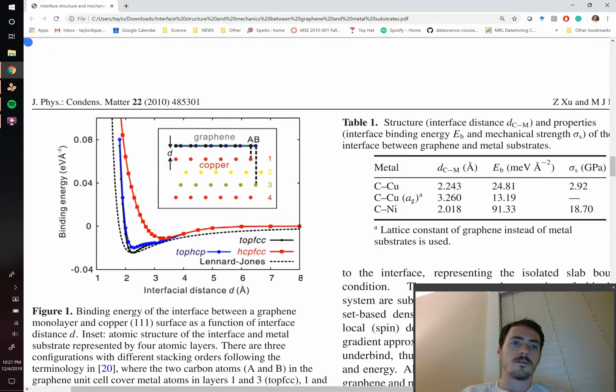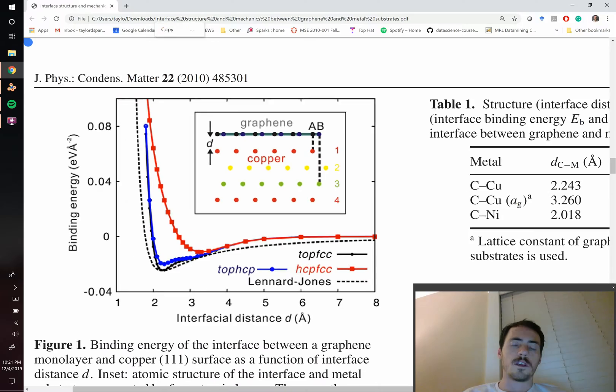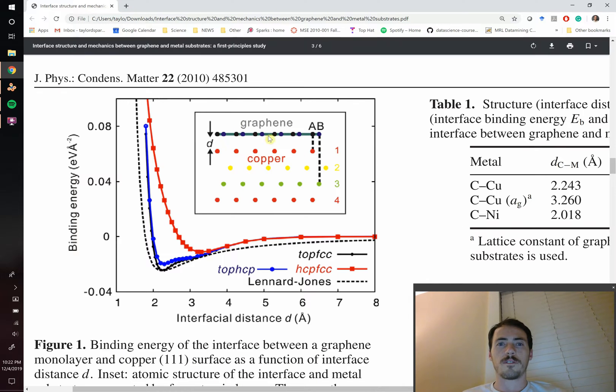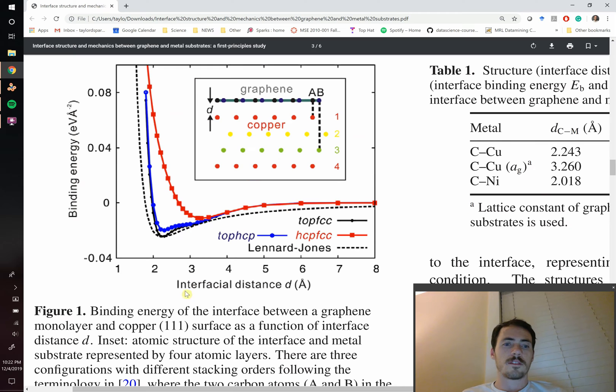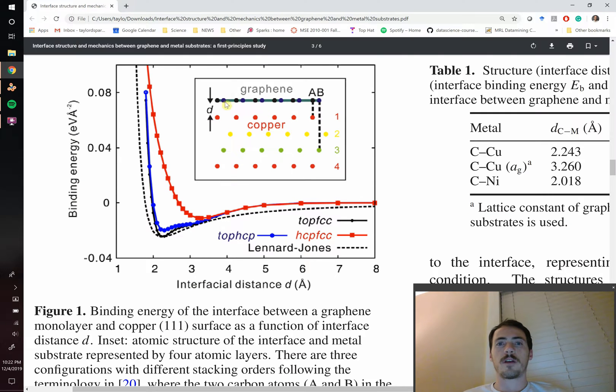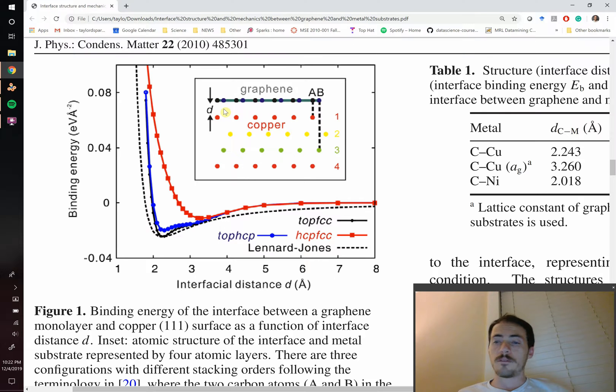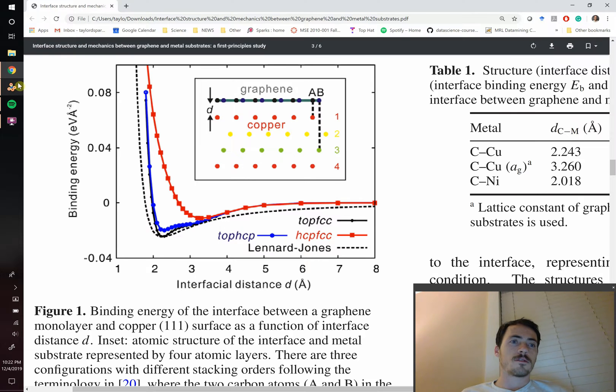Just the inset of this figure where you can see it's the copper phase down here and the graphene phase up here. That's the copper 1 1 1 surface and we'd like to put graphene on there at different distances d. So can you do this in Vesta and if so how do you go about it?